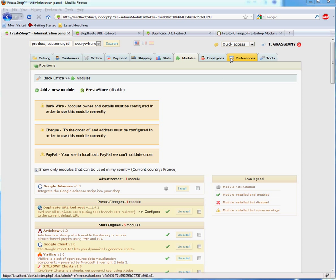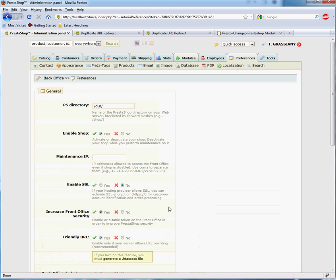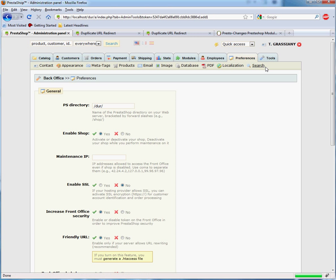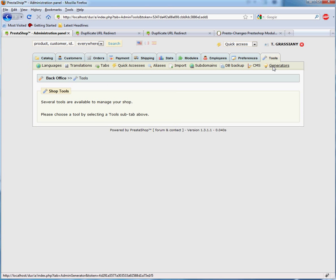If you haven't, you need to turn it on in the Preferences tab and also generate the .htaccess file from the Tools tab and Generators page.